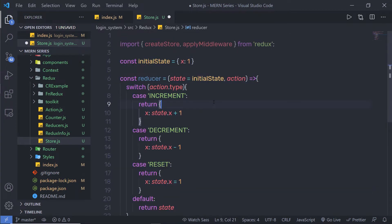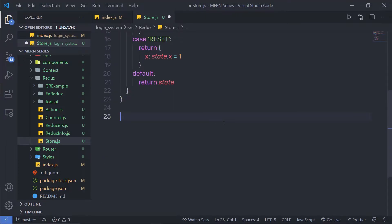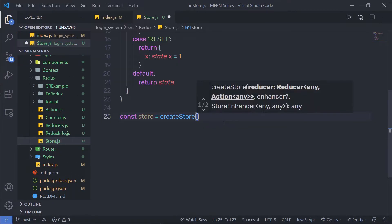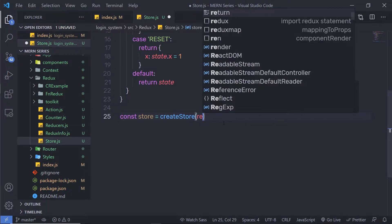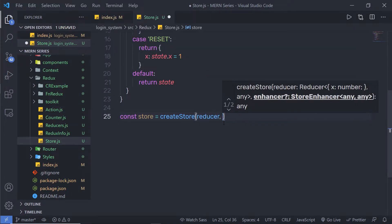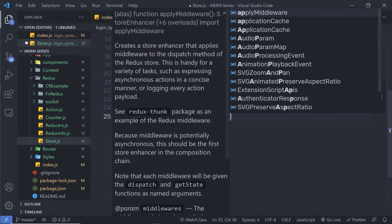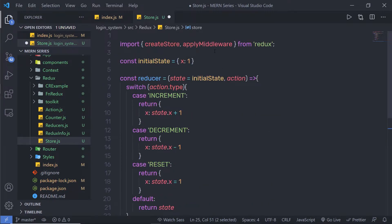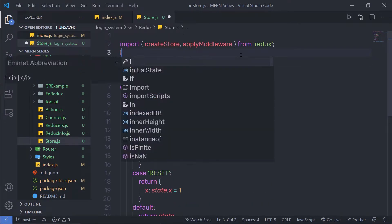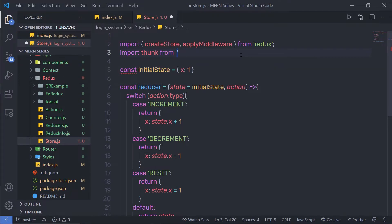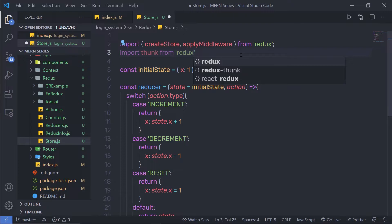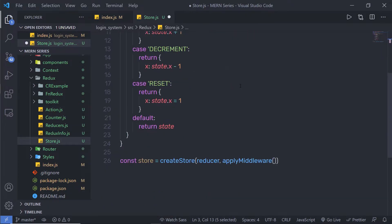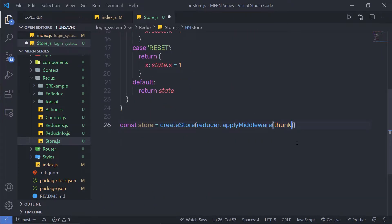Just below the reducer, I'm going to call createStore and assign it to the constant store. Inside it, I'll pass the reducer as the first parameter. In the second parameter, I'm going to pass my middleware using applyMiddleware, since we are working with Redux Thunk. So I'll say applyMiddleware and pass the thunk library inside. At the top, I need to import thunk from 'redux-thunk', and then specify this thunk function inside applyMiddleware.